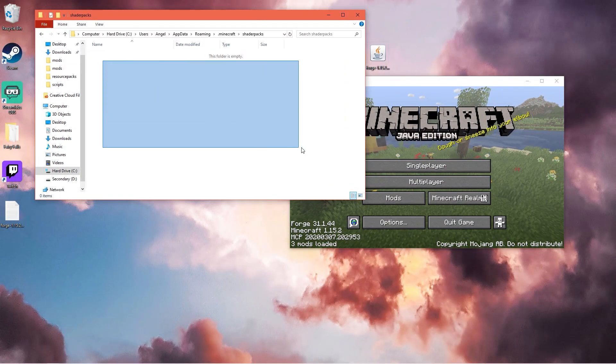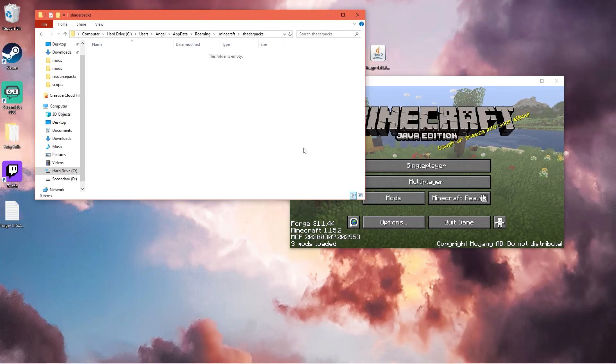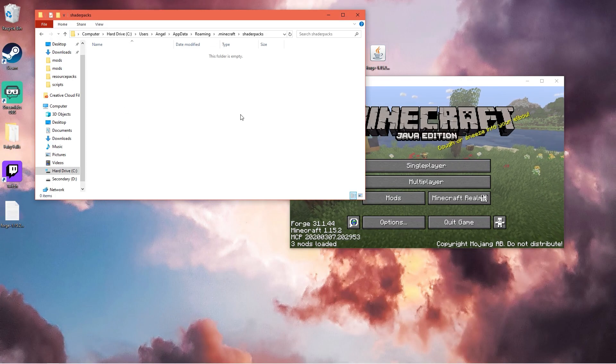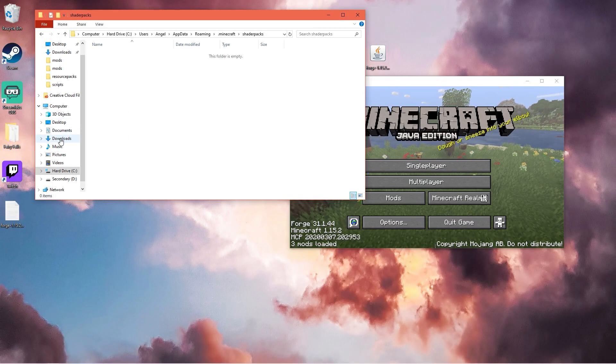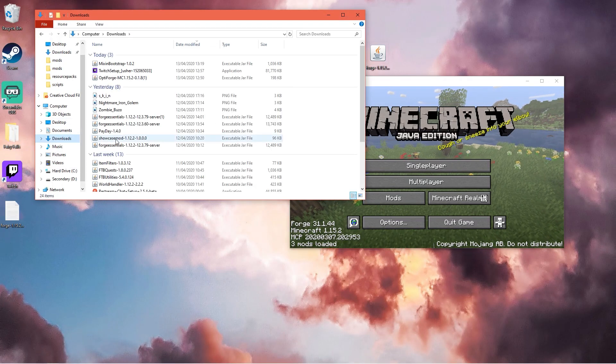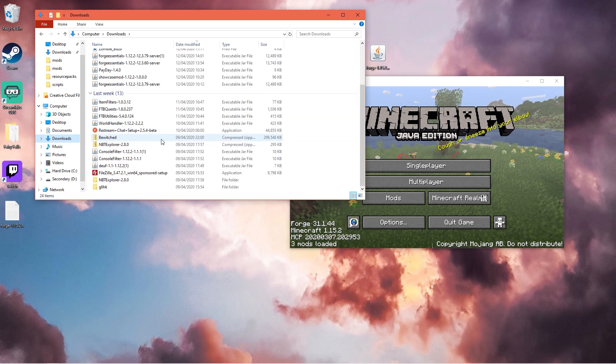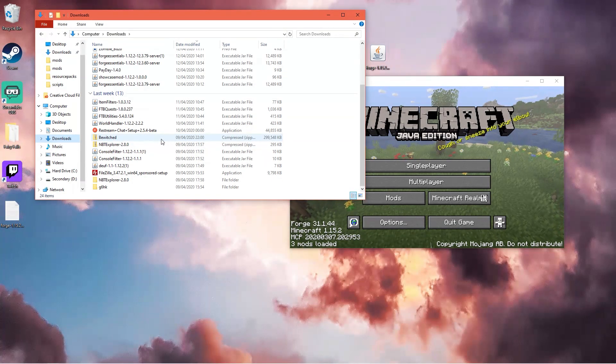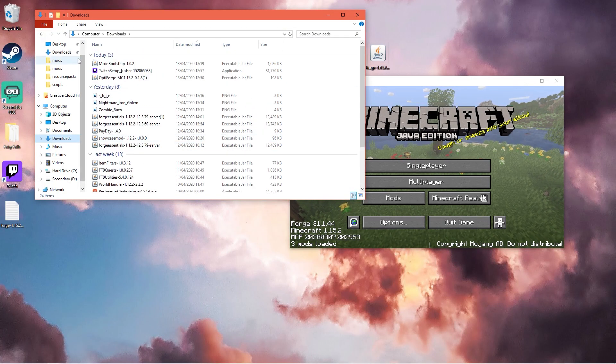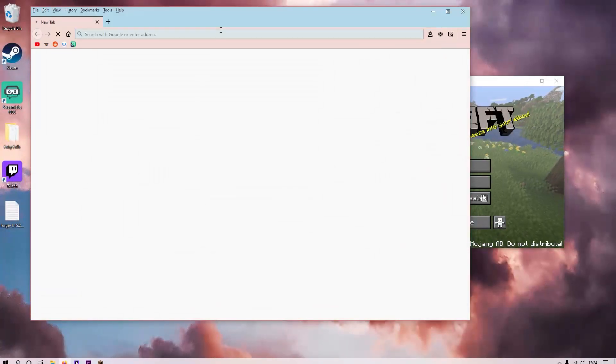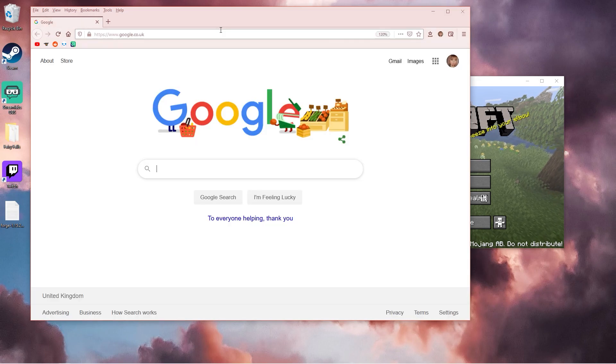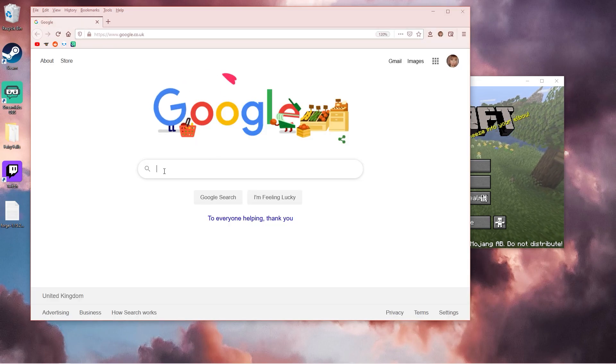You can add shaderpacks. I think any version works. Have I got any installed? I do not. So you just want to search for some shaderpacks on Google, Minecraft shaderpacks.